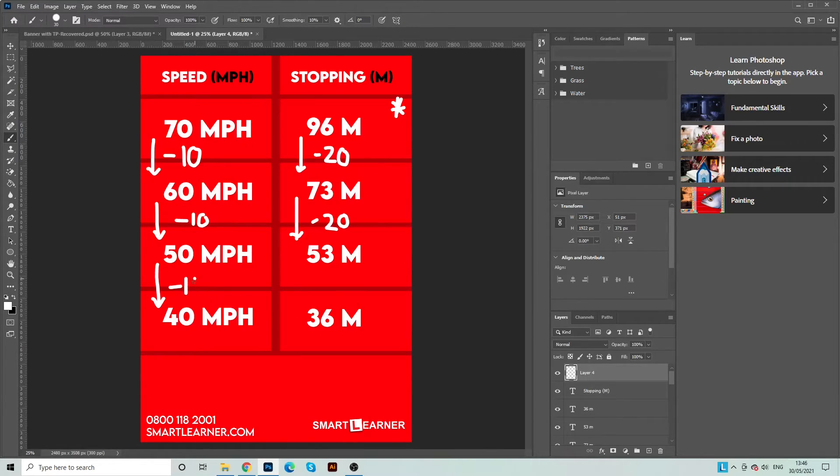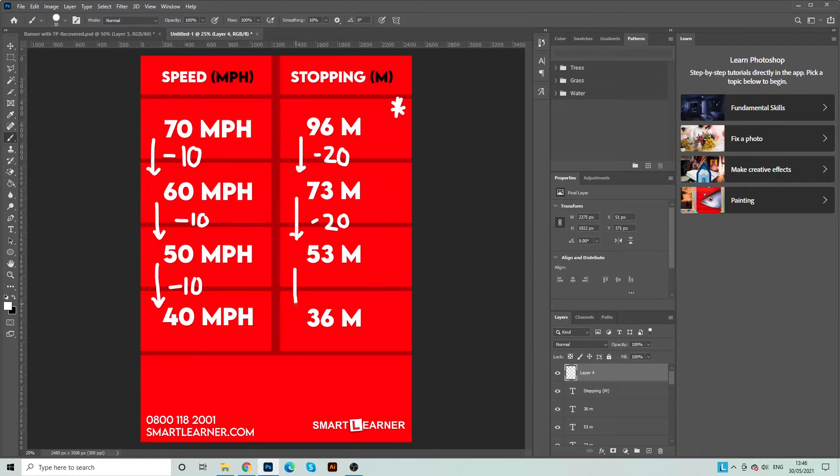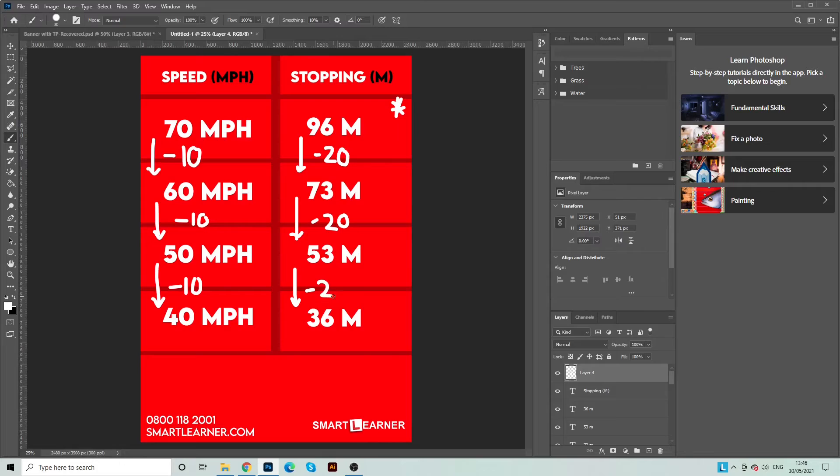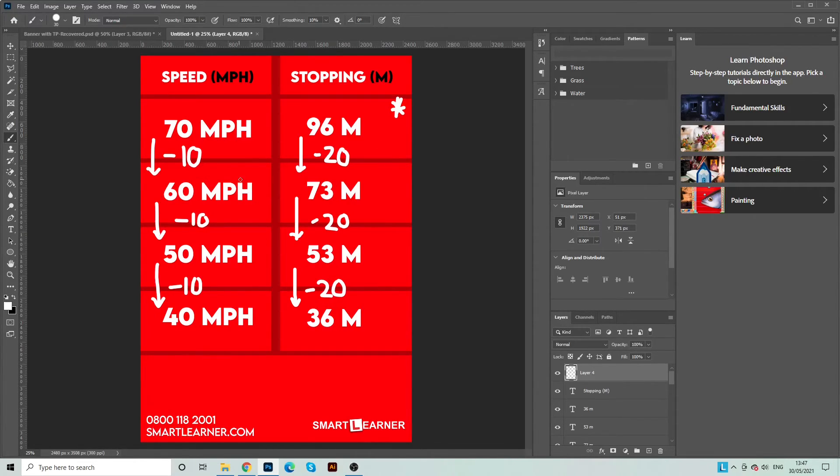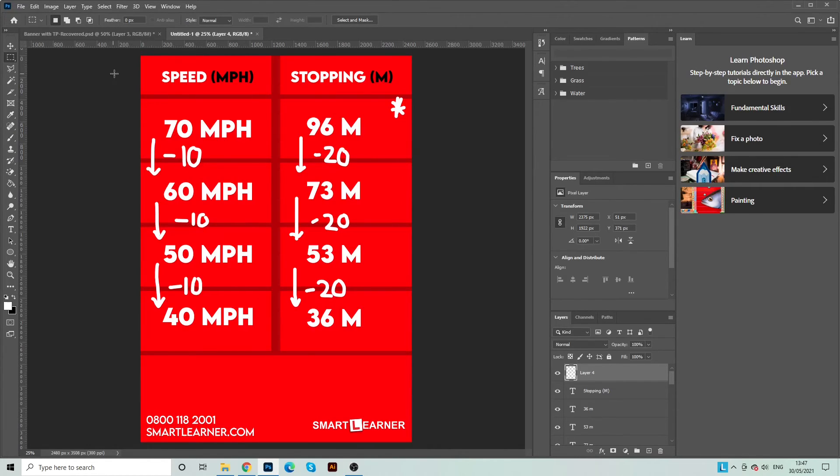Now what I will say is that obviously we're not being exact here. 96 minus 20 is obviously not 73. However, in the theory exam they won't give you 51, 52, 53 and 54. They'll be giving you values at some distance apart.